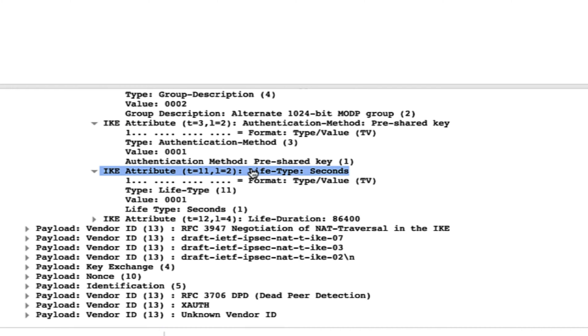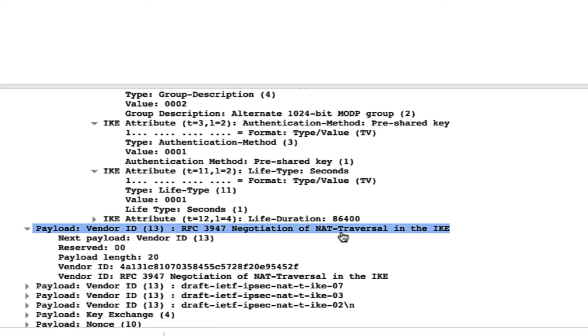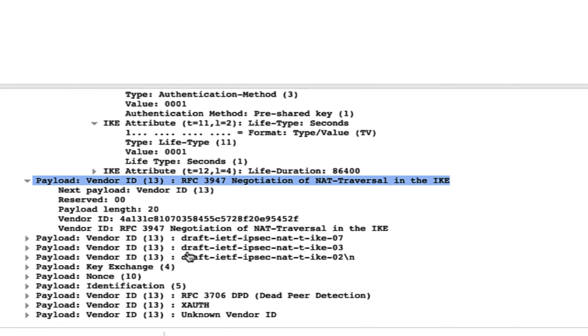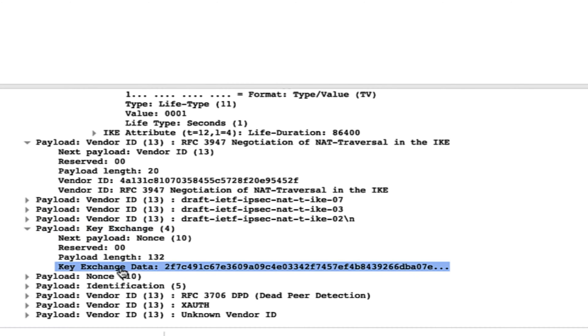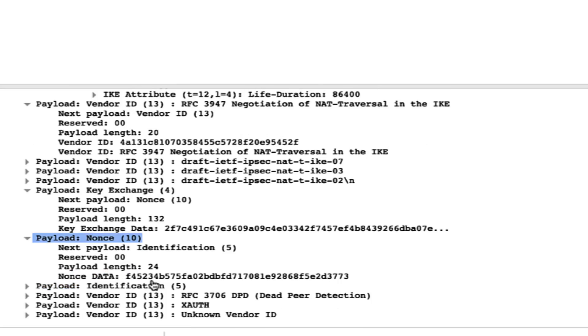Next is the lifetime, which is in seconds — you can see it is 86400 seconds. We have all the header information. As discussed, NAT traversal goes in the first message, and in the second message you should see NAT detection. So they negotiate NAT traversal and detect NAT in the second message — these are NAT-T packets. Then there is the key exchange, which is the Diffie-Hellman exchange — key exchange data is sent along with the nonce value.